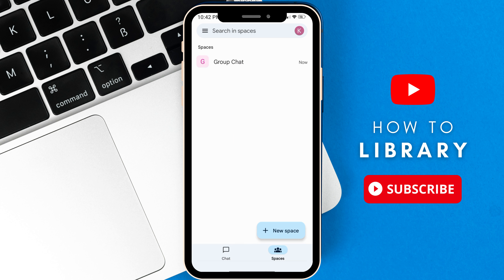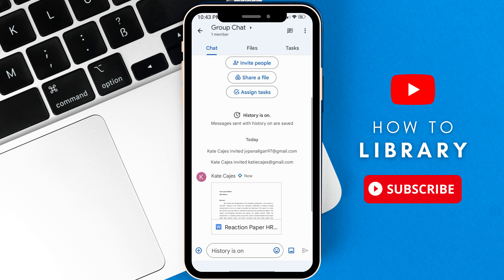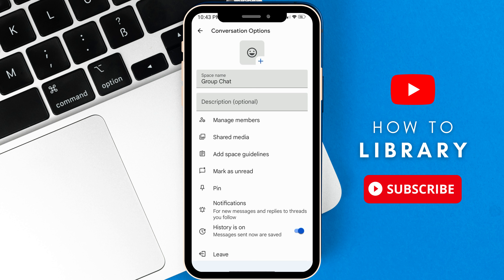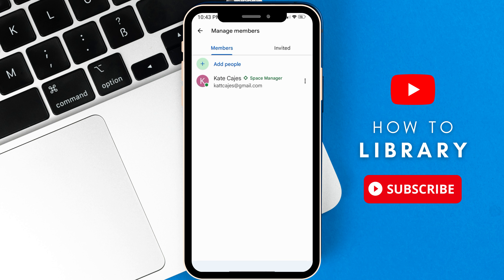You go to your group chat, click on your group chat name, go to manage members, click on the invited option button.